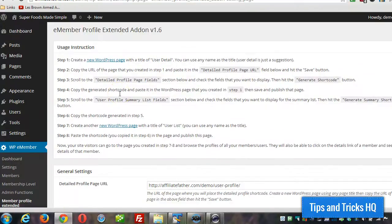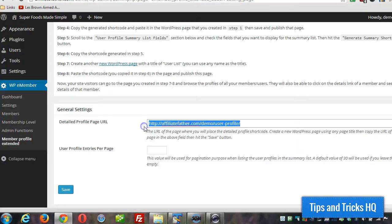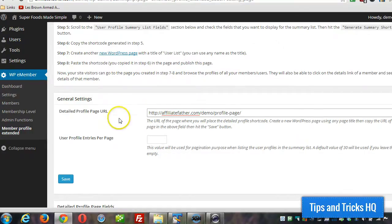And then scroll down and we're going to paste that URL. It's already in there, but we're going to paste that in. And then click on save.